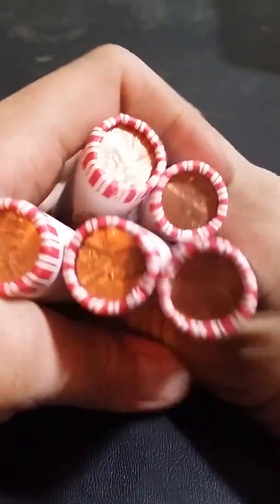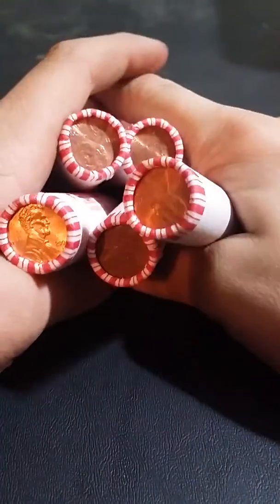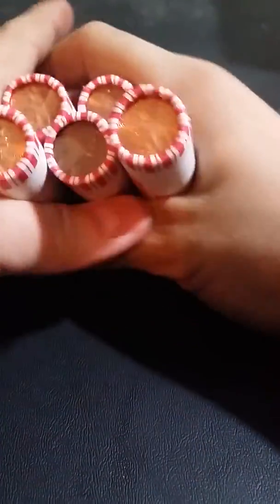What's up you guys, welcome back with another video. Today I'm going to be opening up five rolls of pennies.